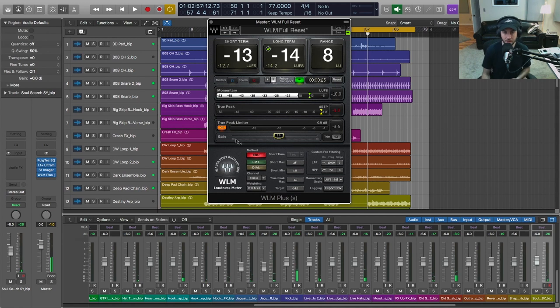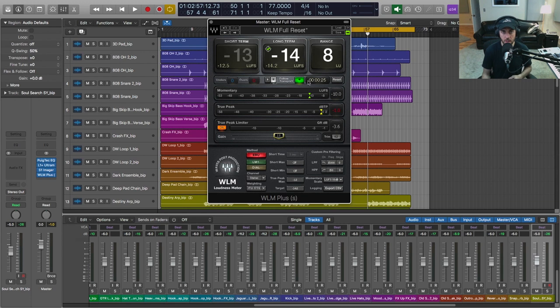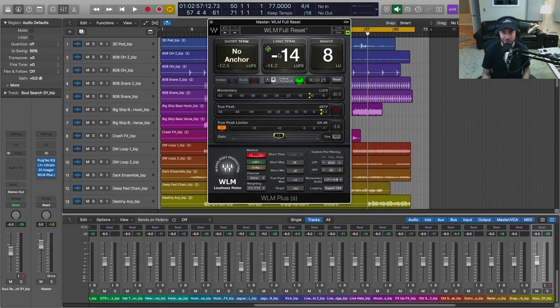So you'll notice with our true peak limiter engaged, we are right at minus one, so we're good to go there. And we also got our little check indicator that says we have reached our long-term or integrated LUFS target of minus 14.